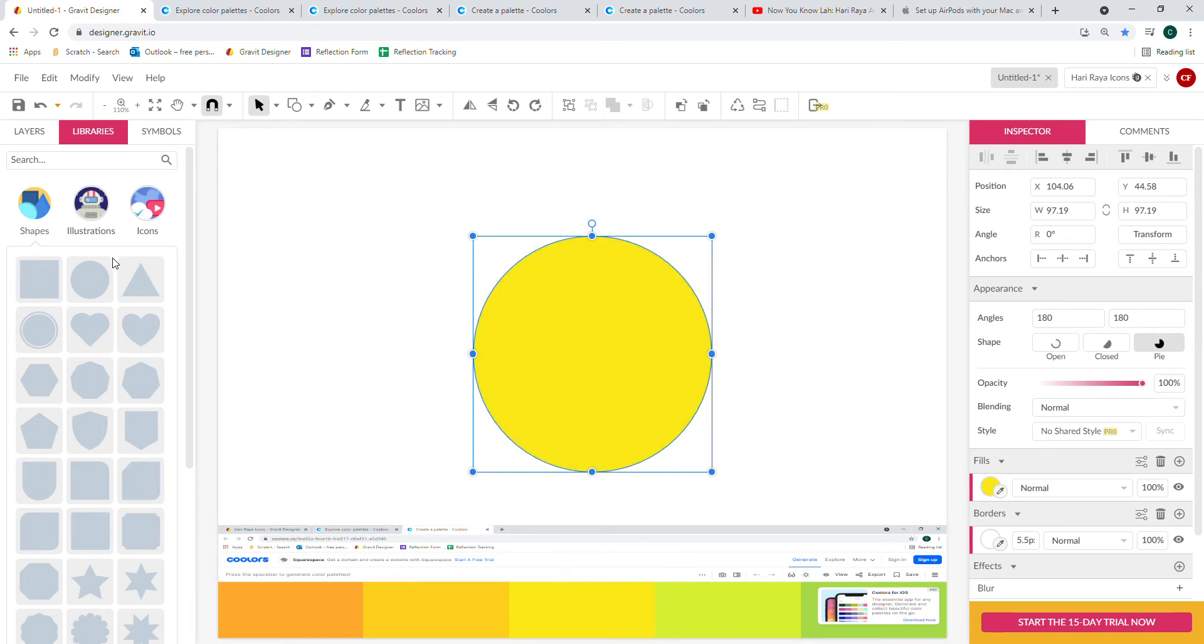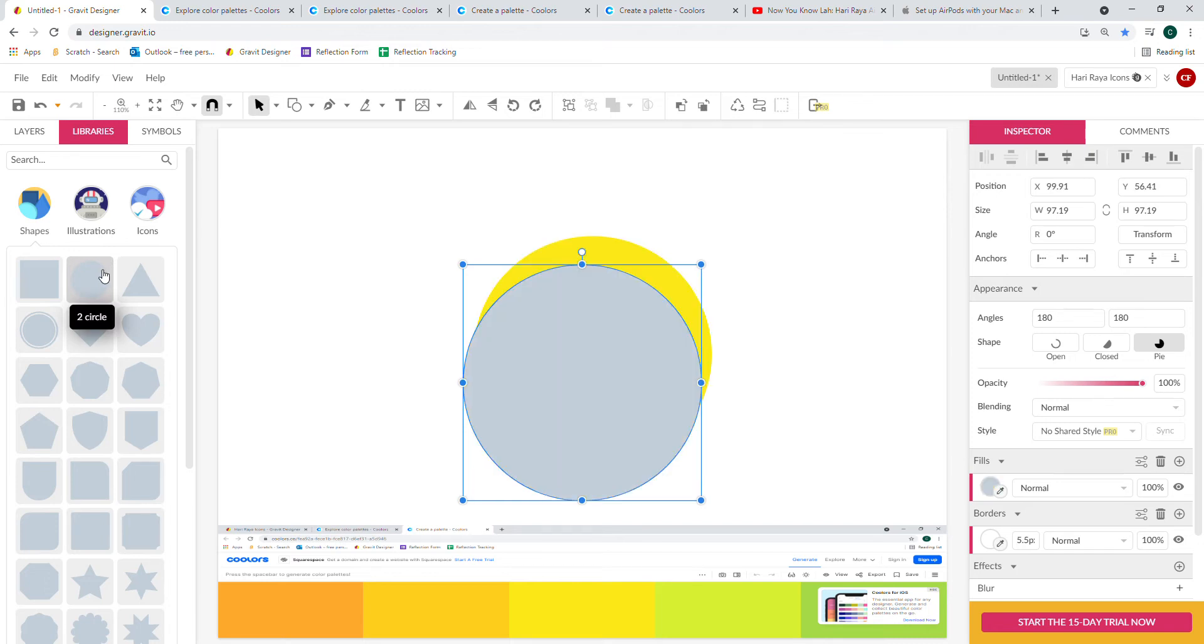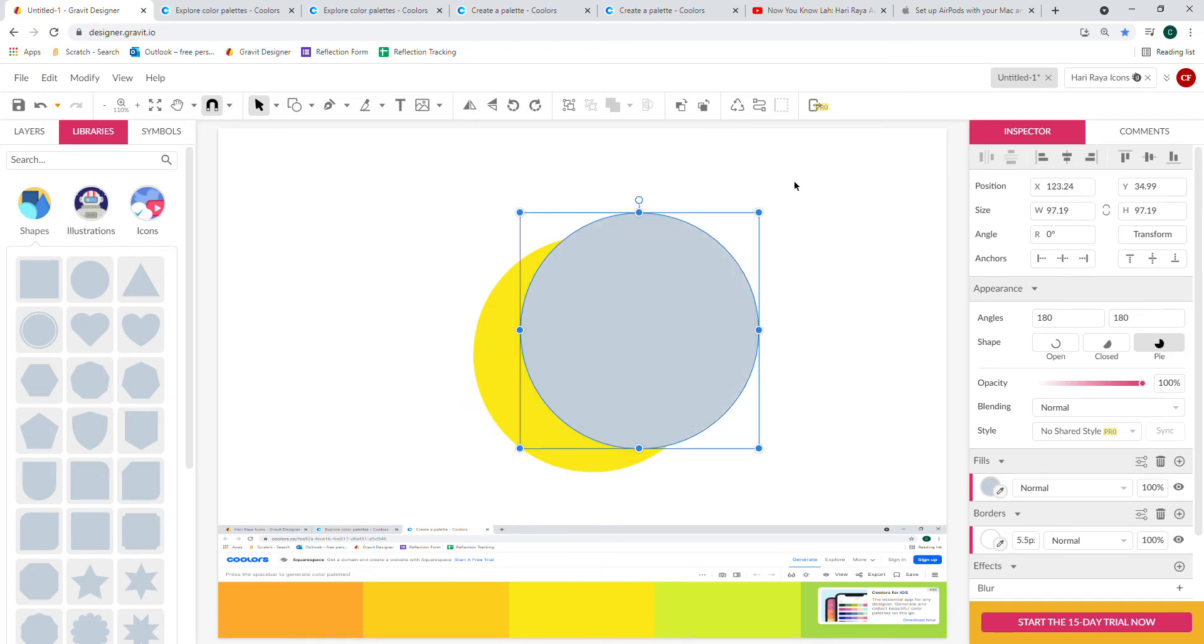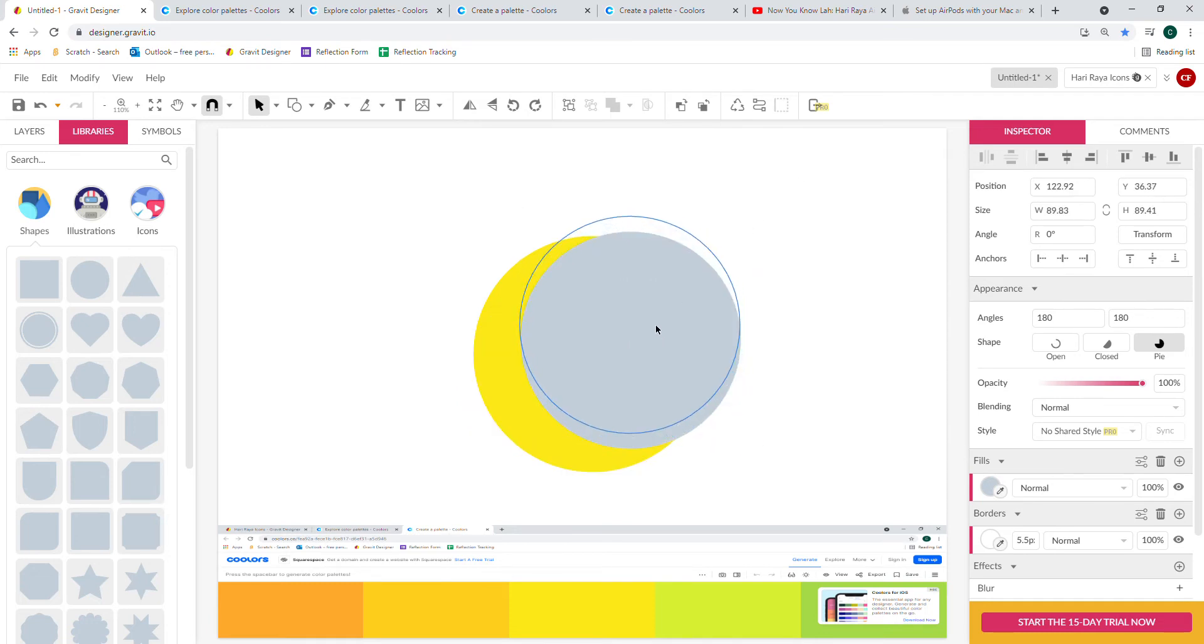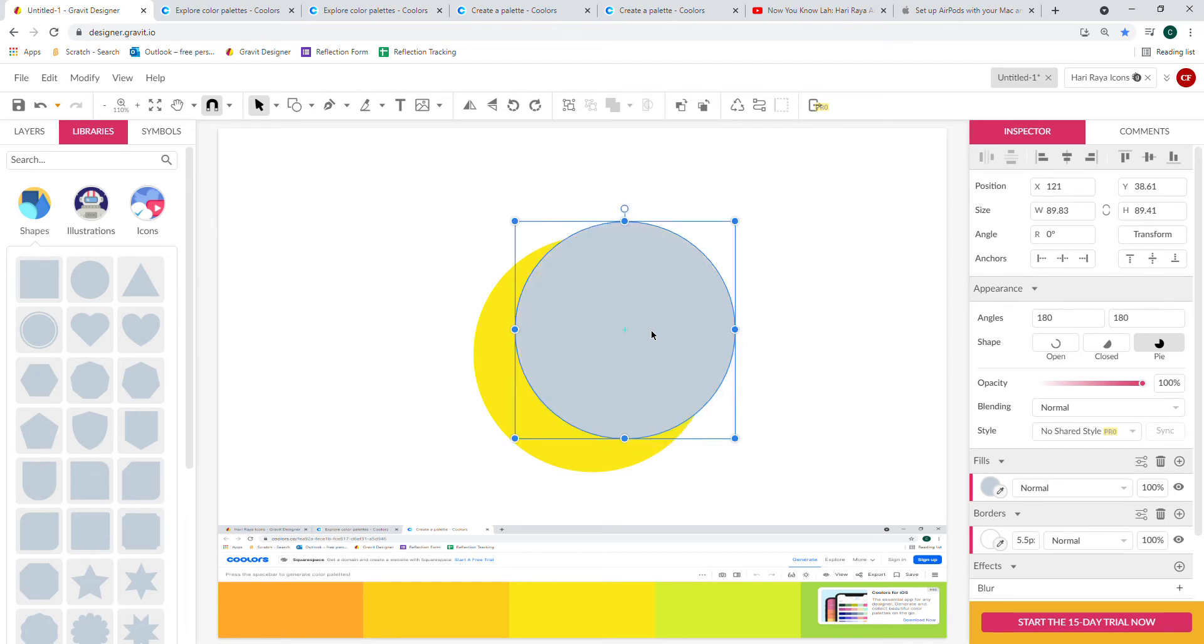Once done, we're going to get another circle in order to make the crescent shape. Make this circle smaller and place it over the first circle to now have this crescent shape.